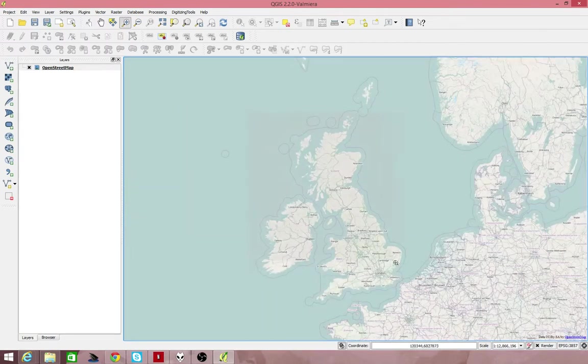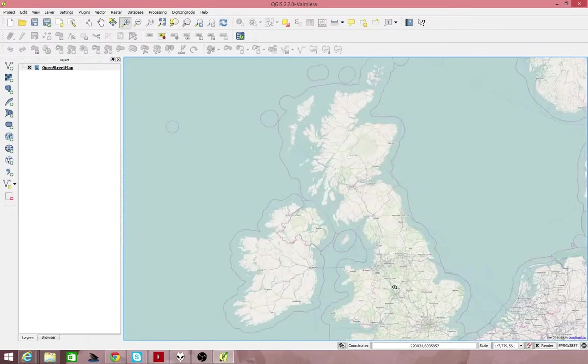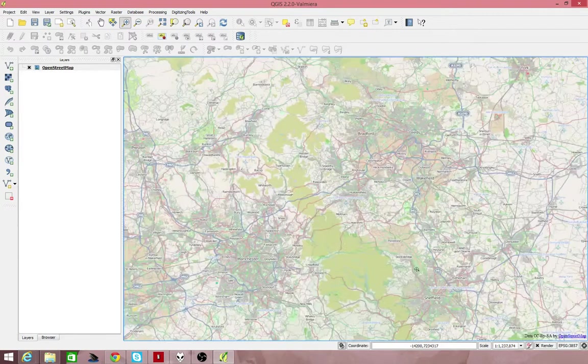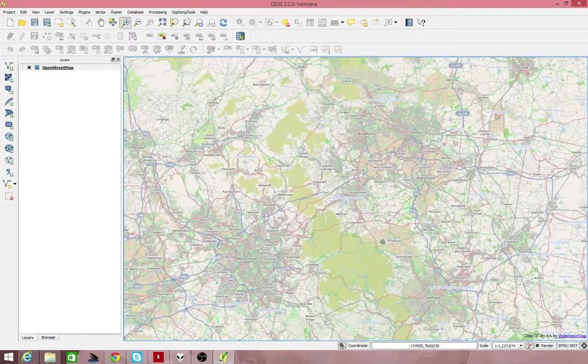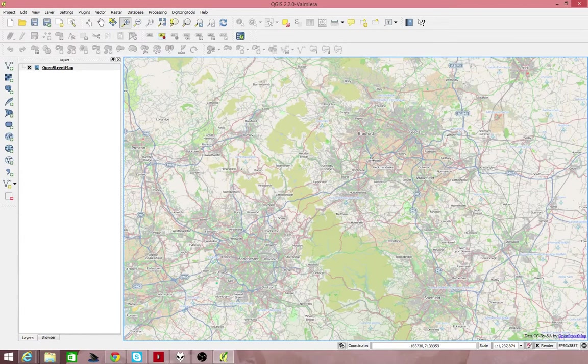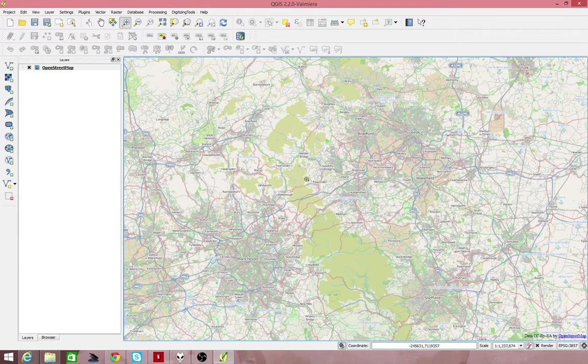Here we are as we zoom into the UK. So there's Sheffield. Now when you're in here, you can start to move around. So, as you notice here, I've got to zoom in and out.